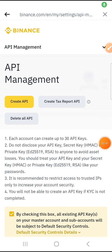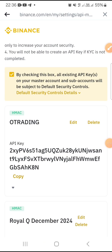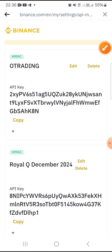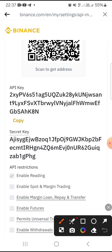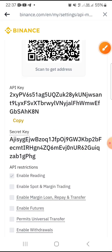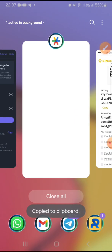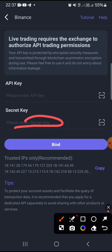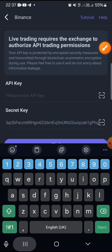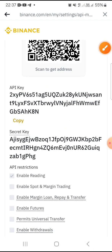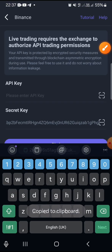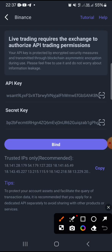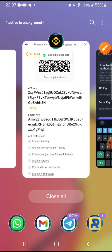The API key is now created. Tap the small arrow down here to open it. You'll see the secret key — copy it first because sometimes it disappears. Go over to your old trading app and paste the secret key there. Then go back to Binance, copy the API key, go back to your old trading app, and paste it under the API key field.